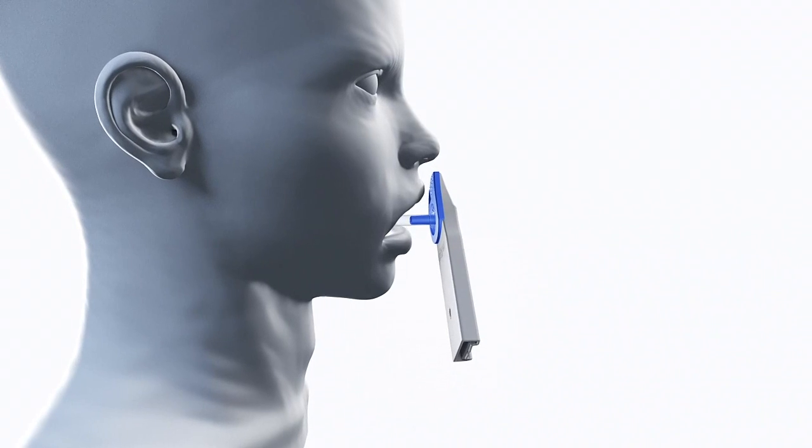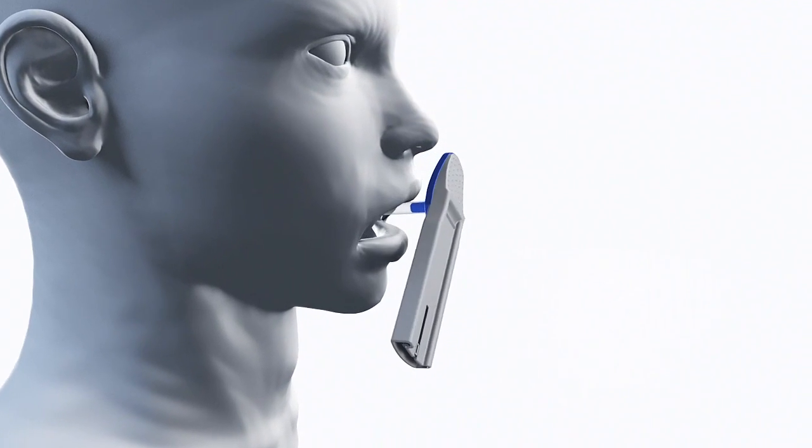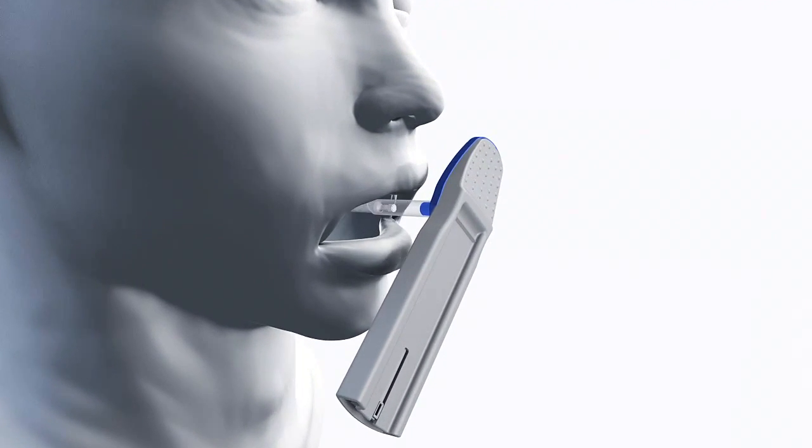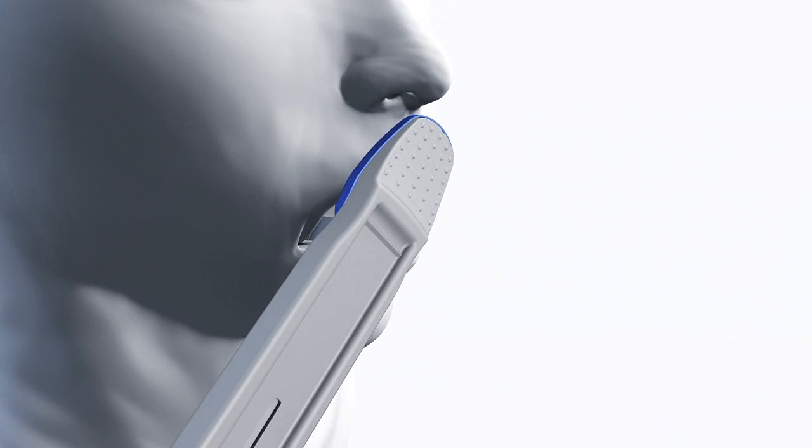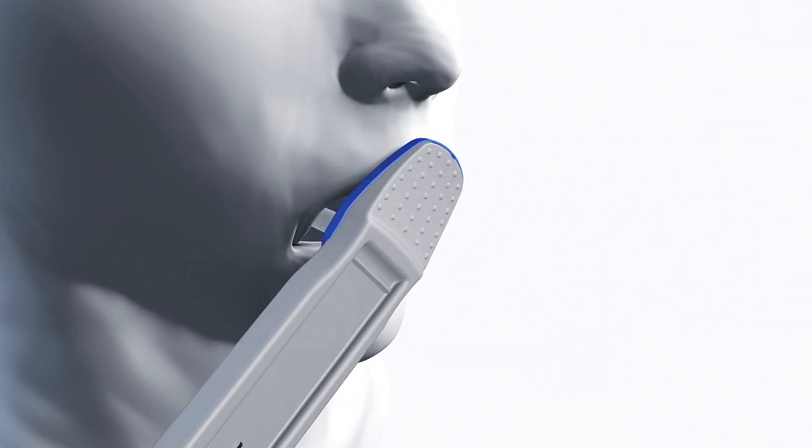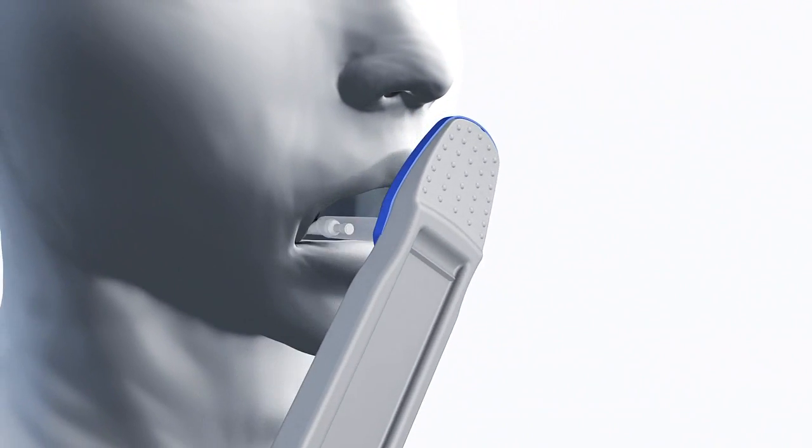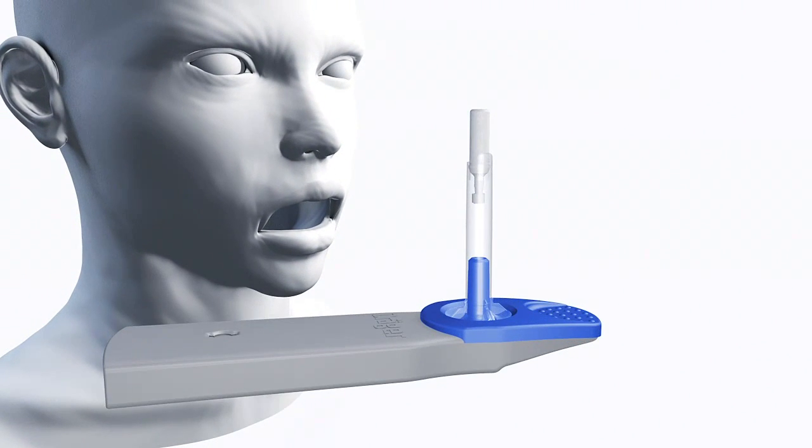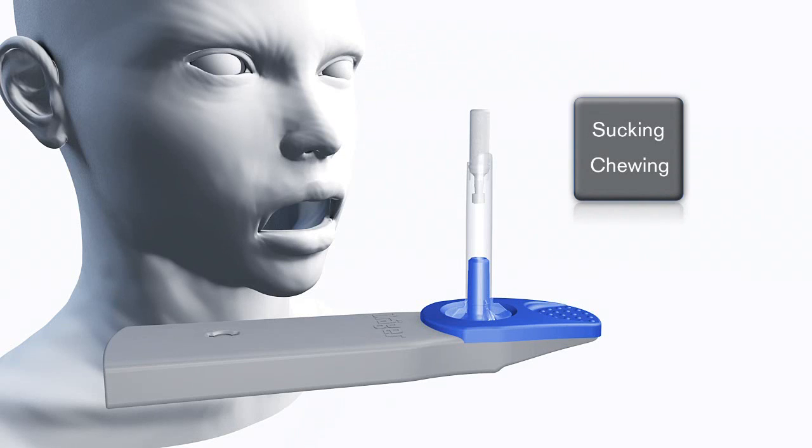The test person should move the collector back and forth from one cheek to the other several times. This is necessary during sampling and for the subsequent test results. Make sure the test person doesn't suck or chew the collector.